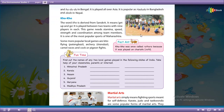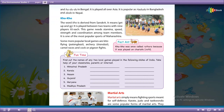The word Koko is derived from Sanskrit. The Sanskrit word means 'get up and go.'